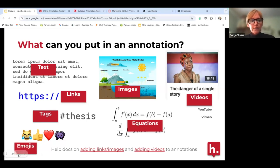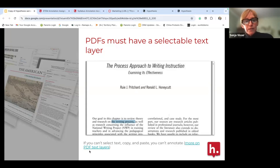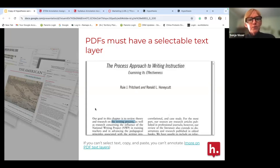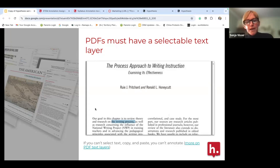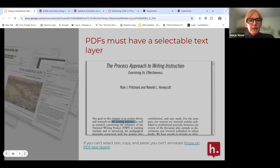One housekeeping note: PDFs need to be selectable text, because to annotate you're hovering over those words. Make sure you can select, copy, and paste that text. Instructions will be coming in chat on how that works.